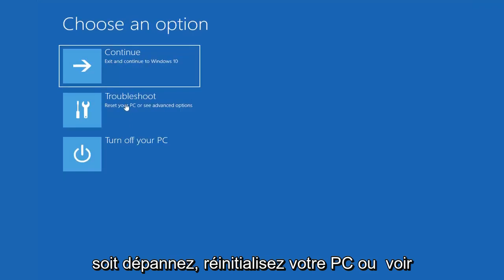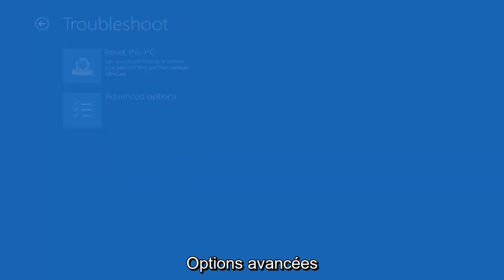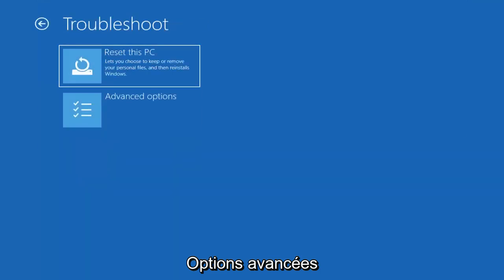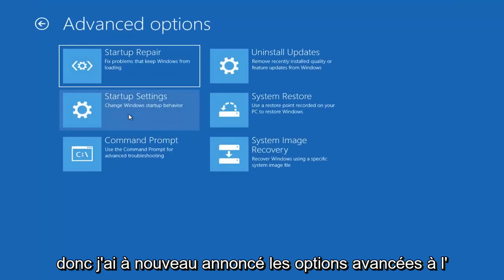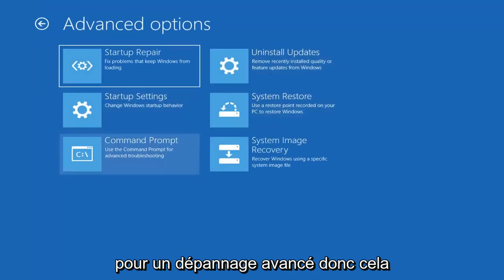Select troubleshoot, reset your PC or see advanced options. Select advanced options again. And now select command prompt to use it for advanced troubleshooting.